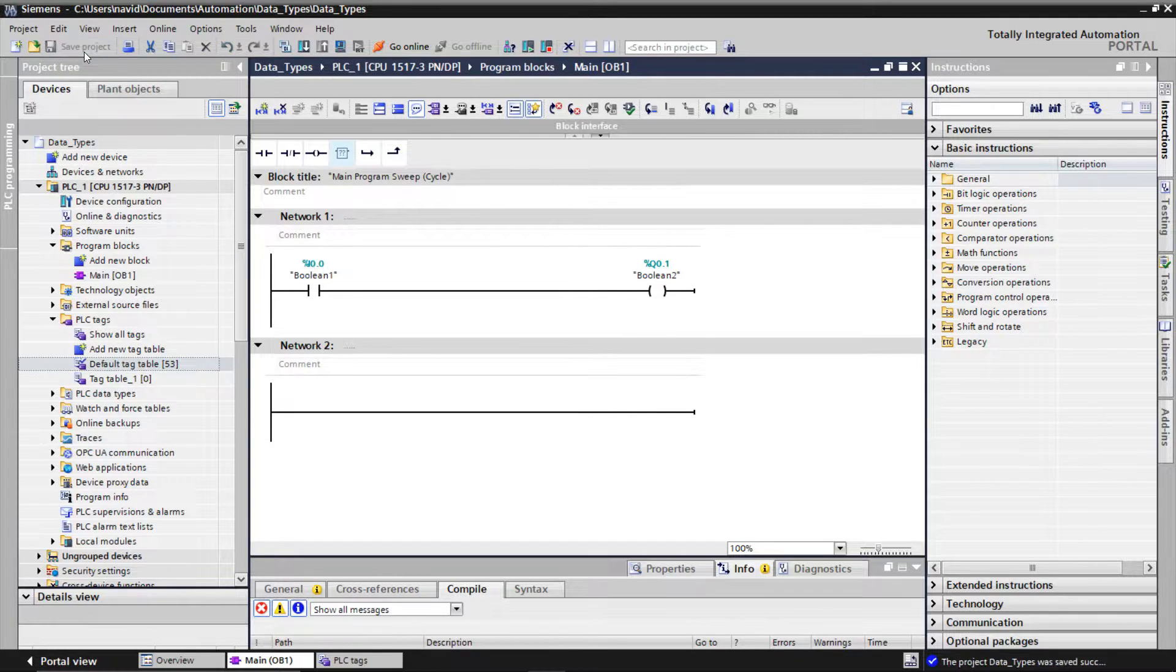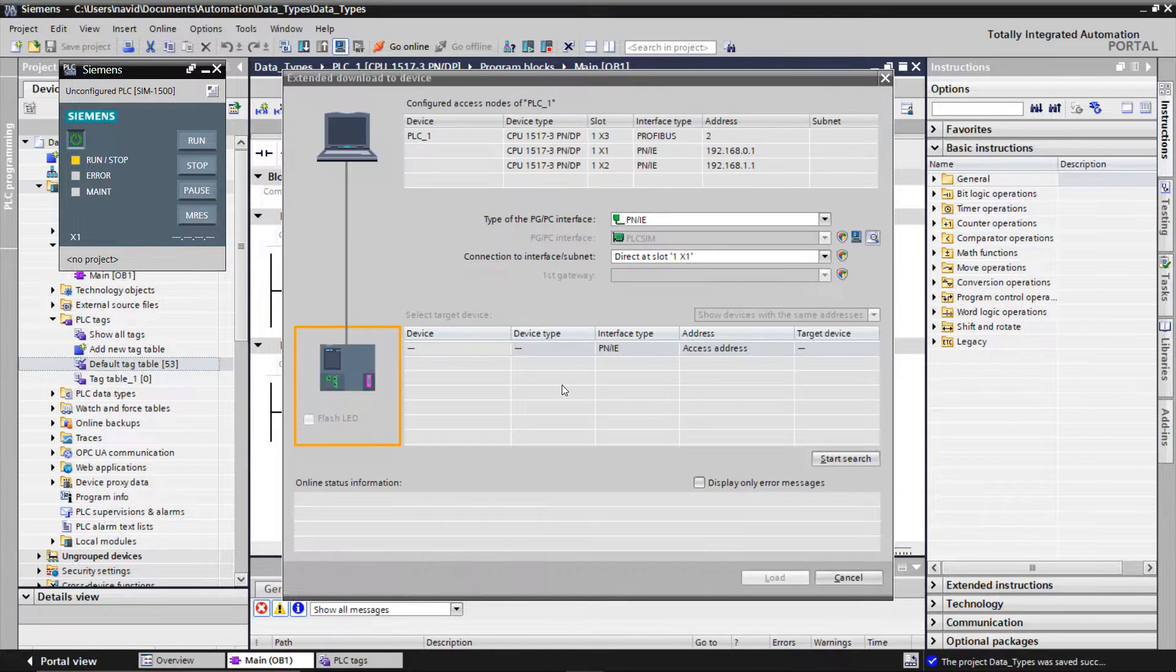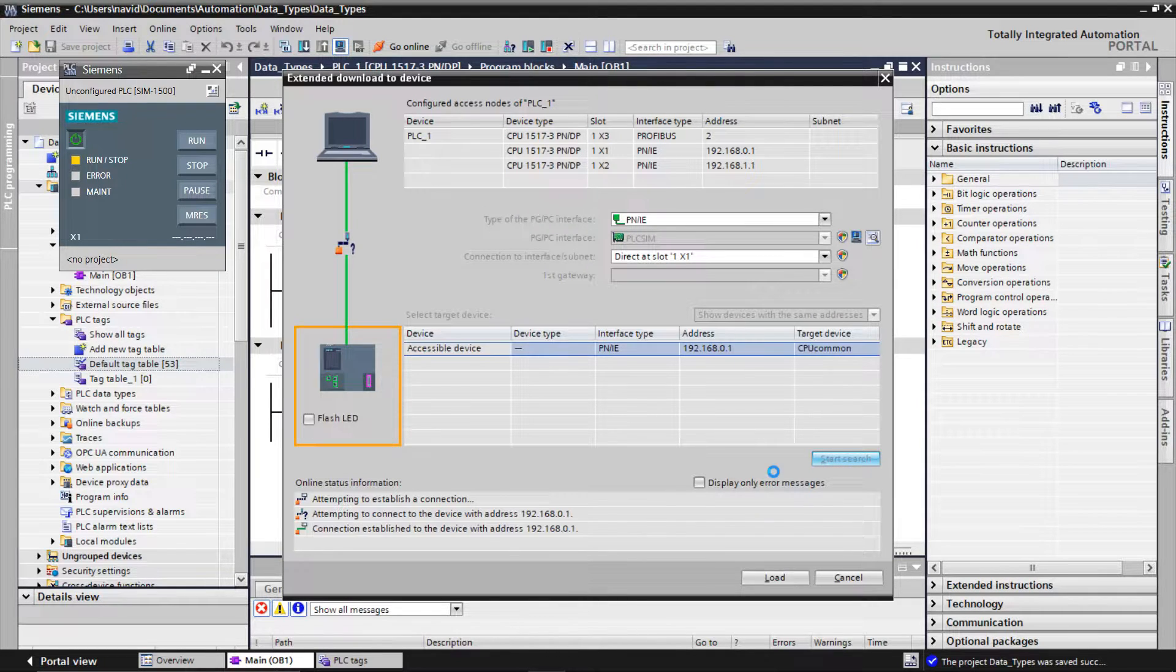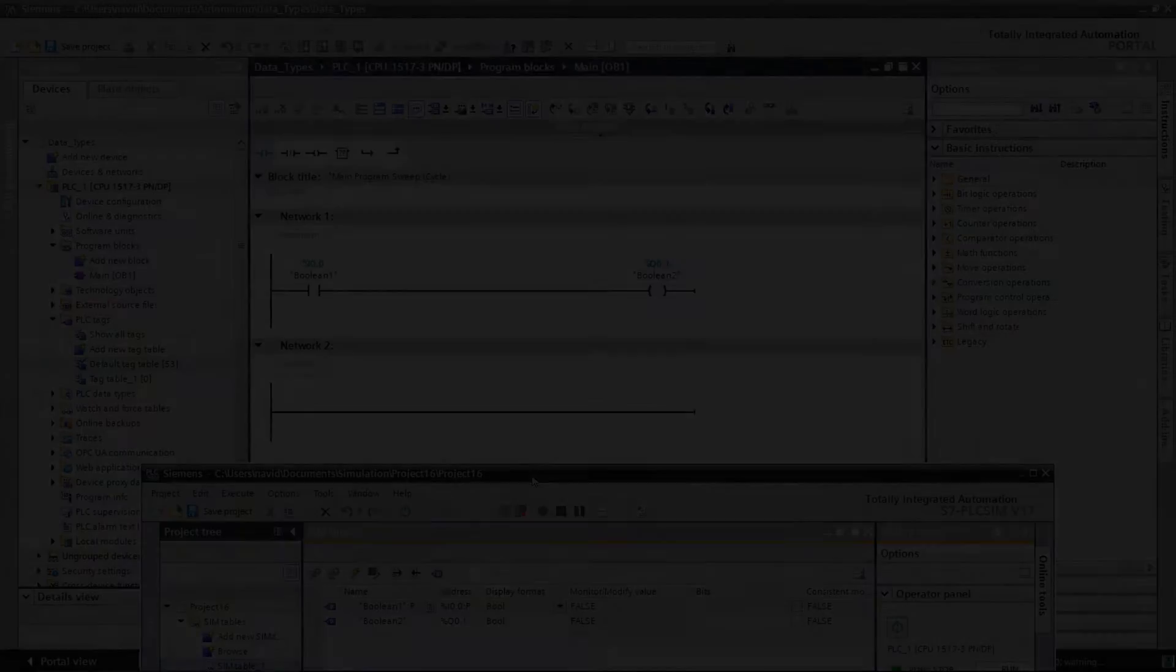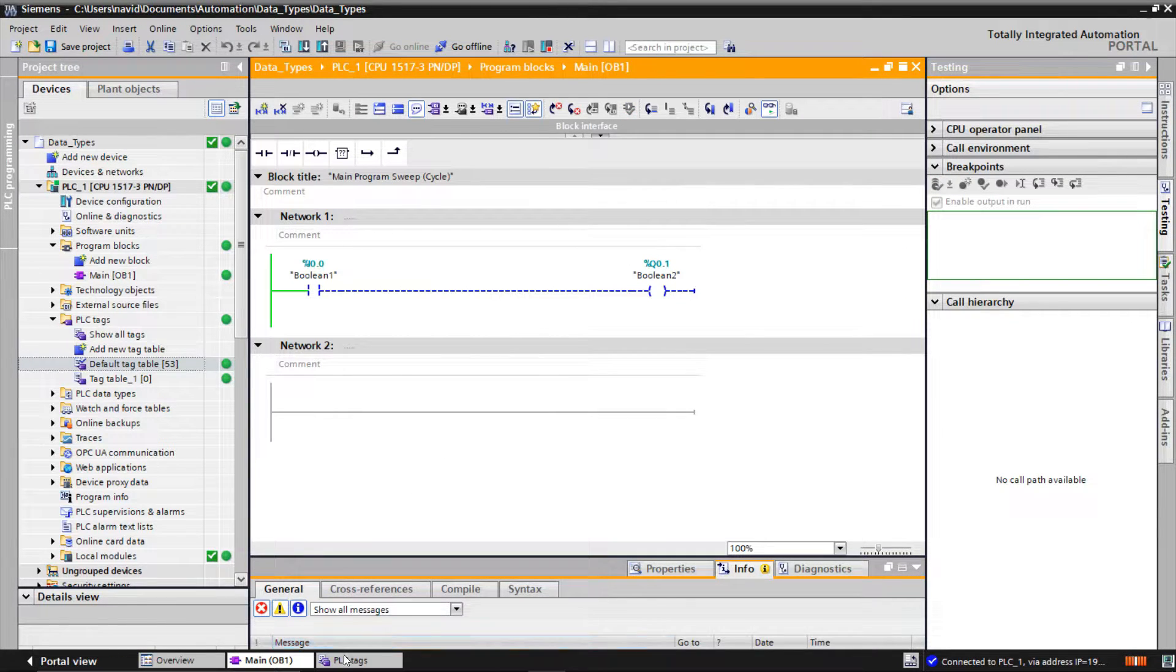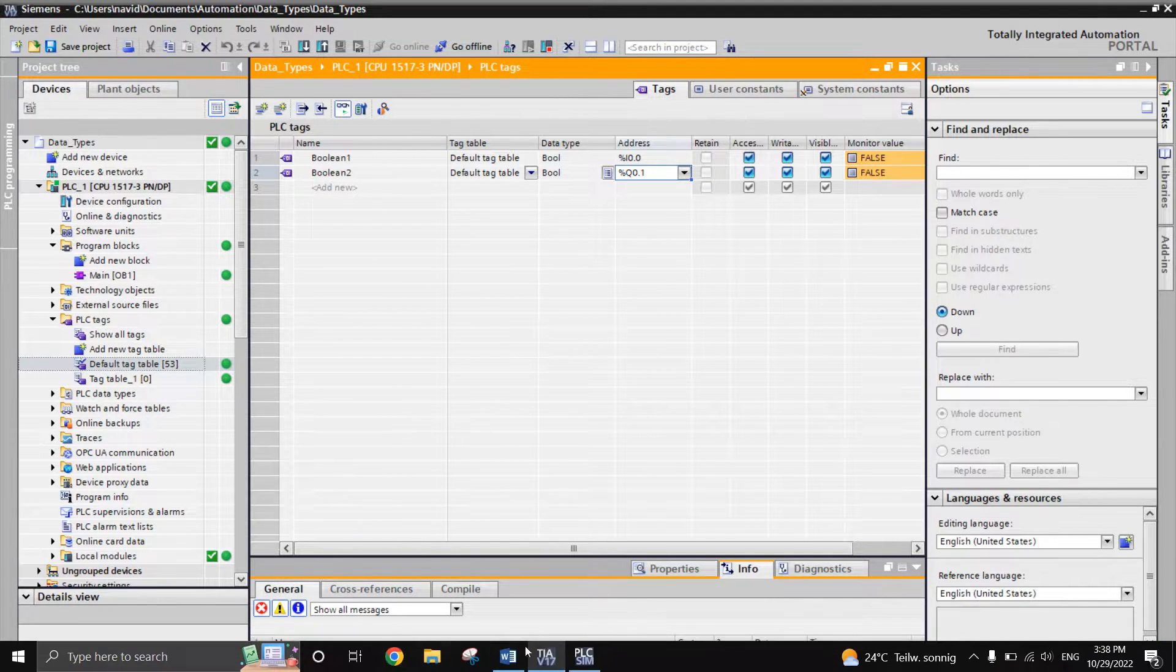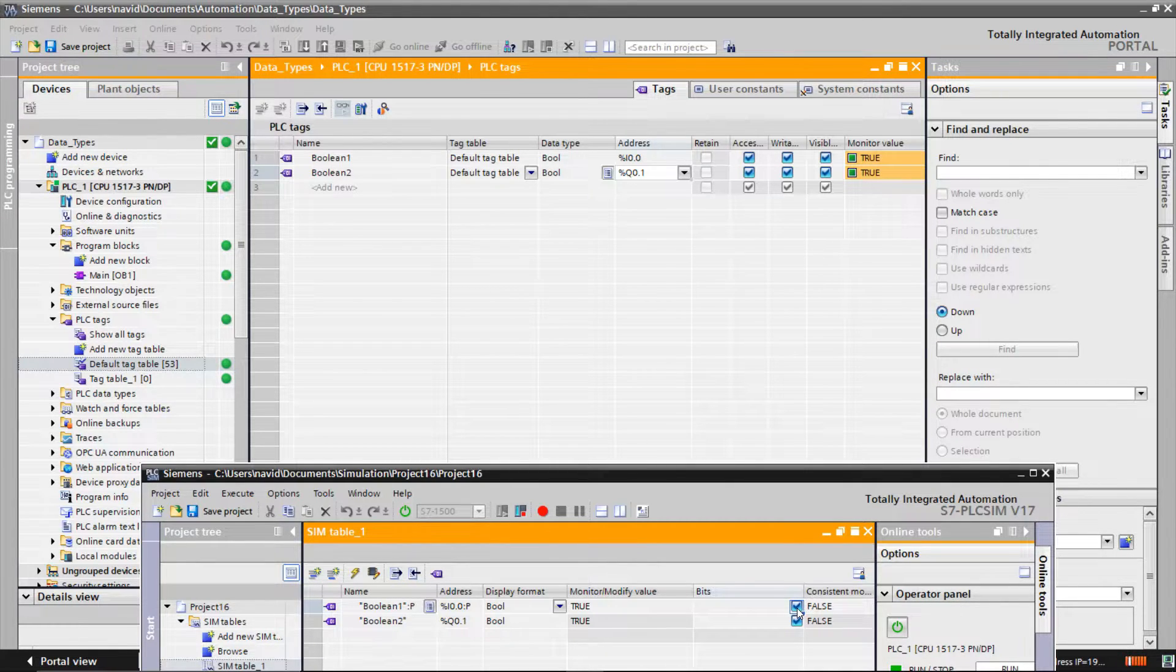Simulate the program. Click on the glass icon to monitor the variables. As you see the input button is not activated and it's false. Now both the input and output are 1 or true.